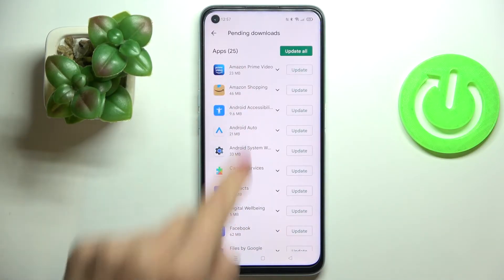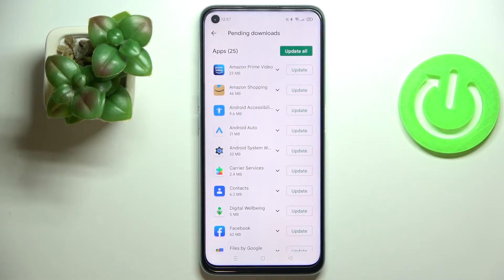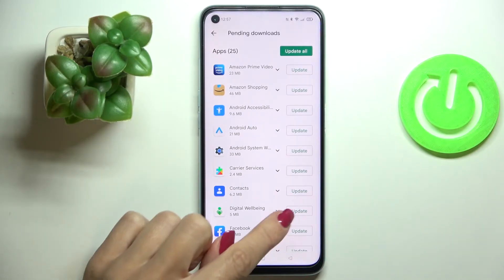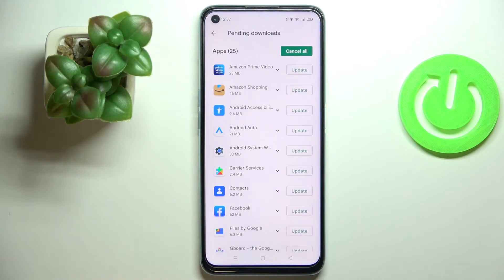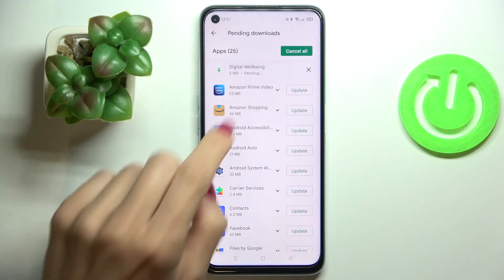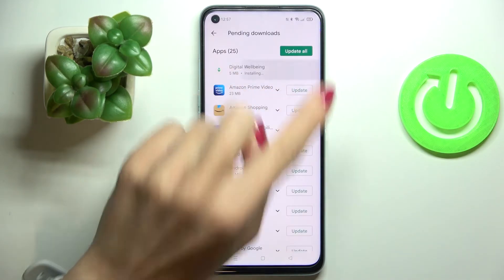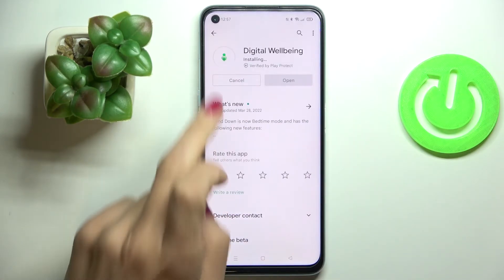Here, click on 'Updates Available' and you'll see all the apps that can be updated. For example, if you'd like to update one particular application, just tap on 'Update' right next to its icon.